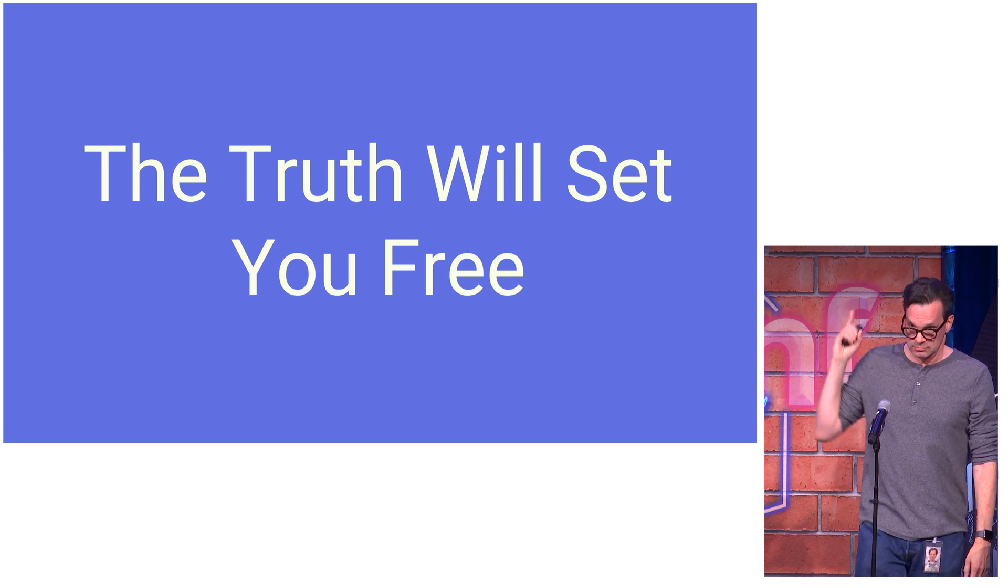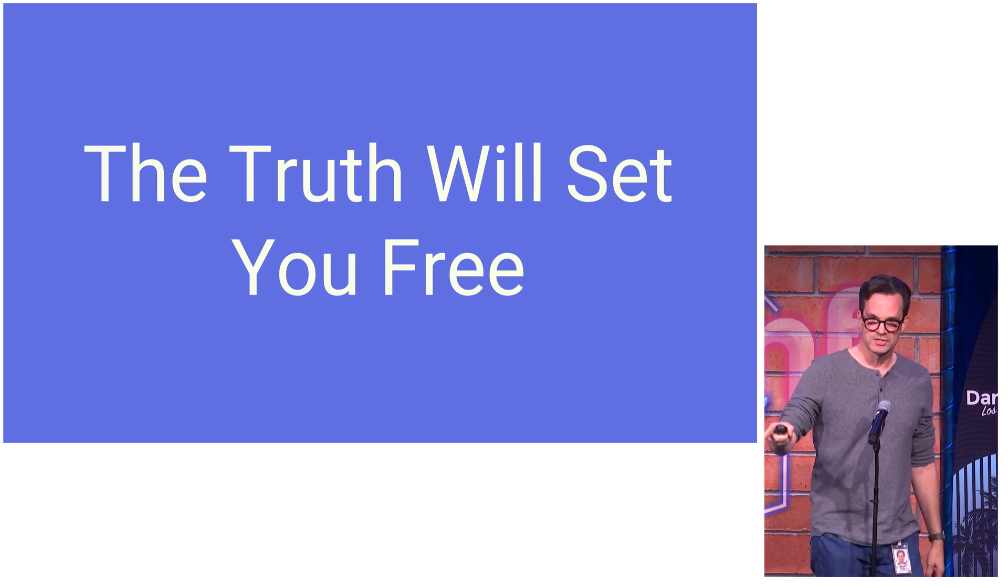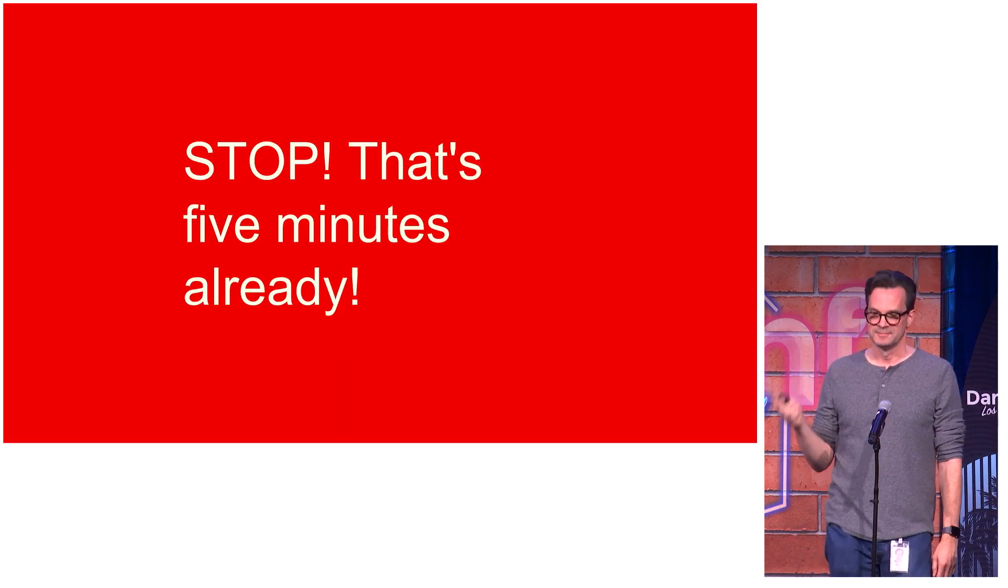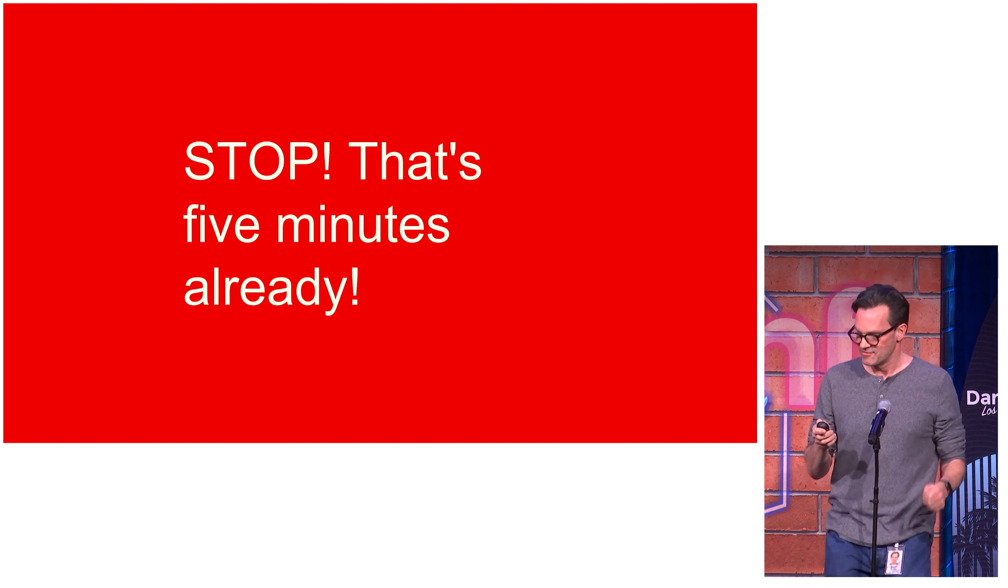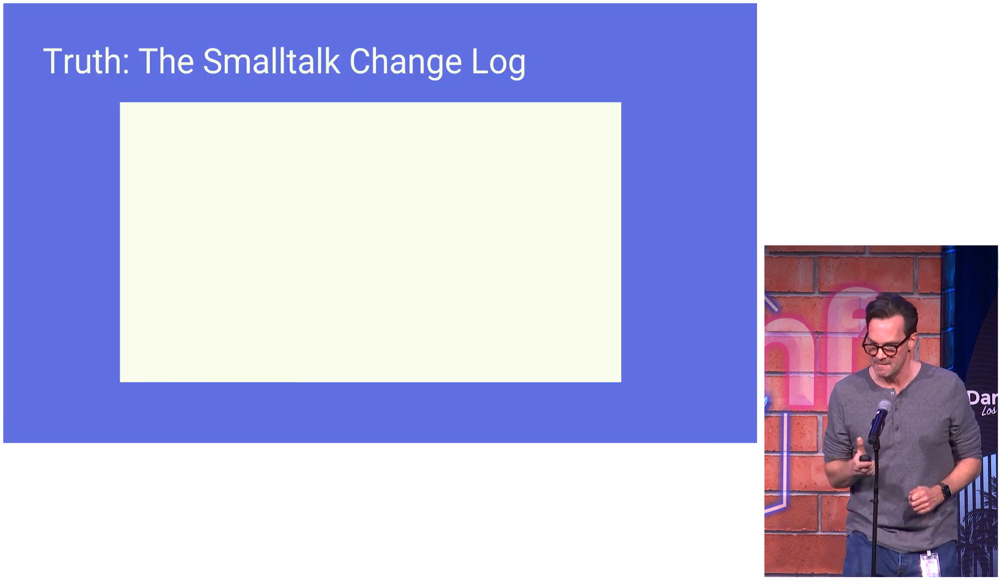So, don't lie to yourself. The truth will set you free. Oh, wait. I've got one slide. Okay.